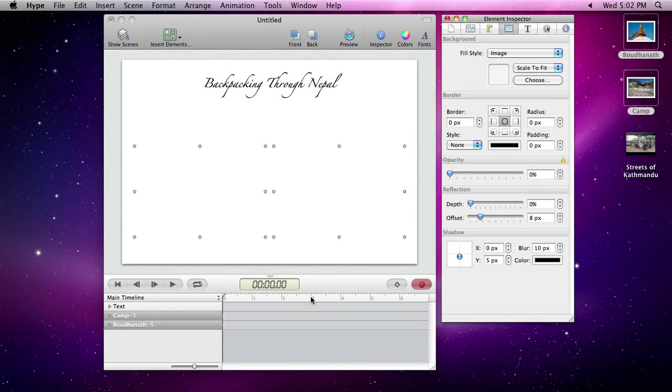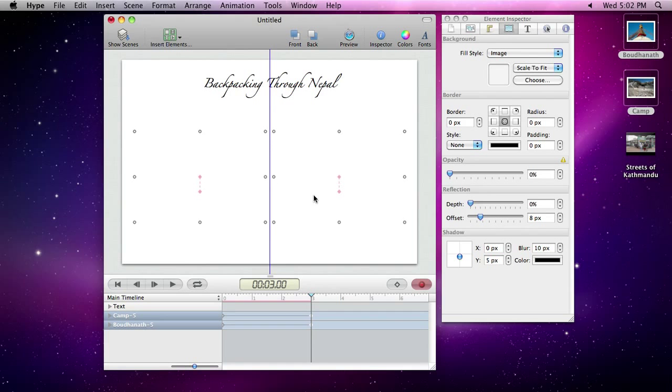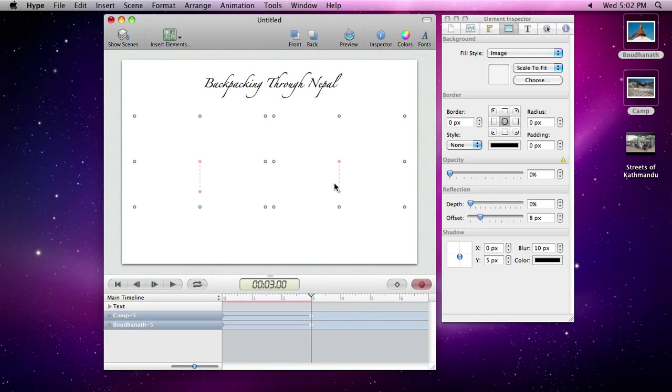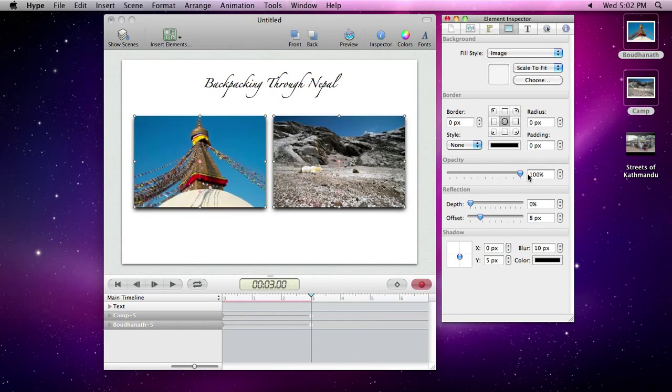Now advance the timeline forward to 3 seconds, and then move our images to their final location, make them visible, and turn off recording.